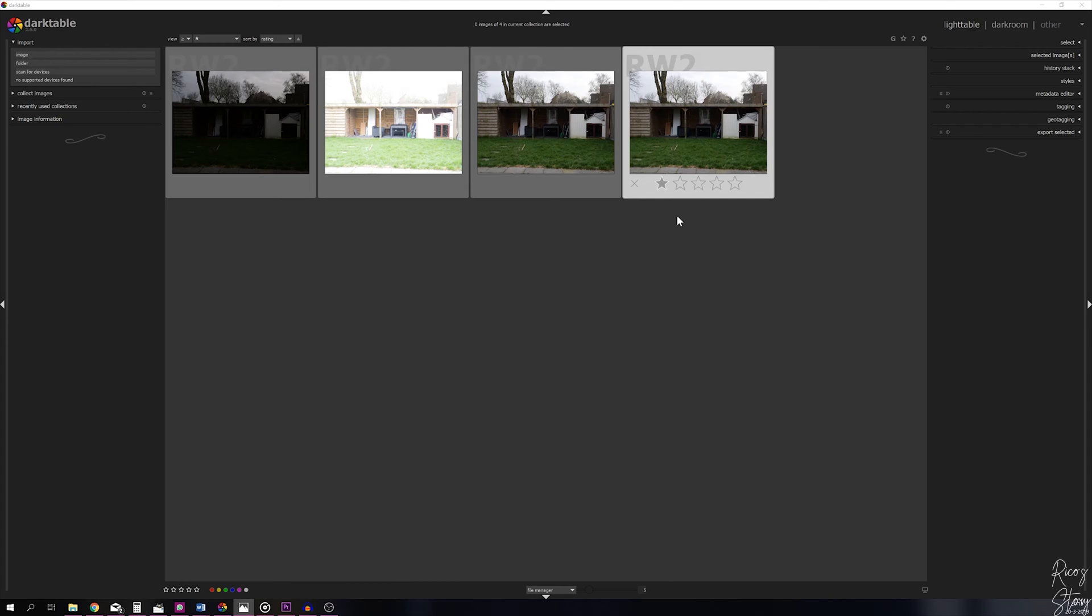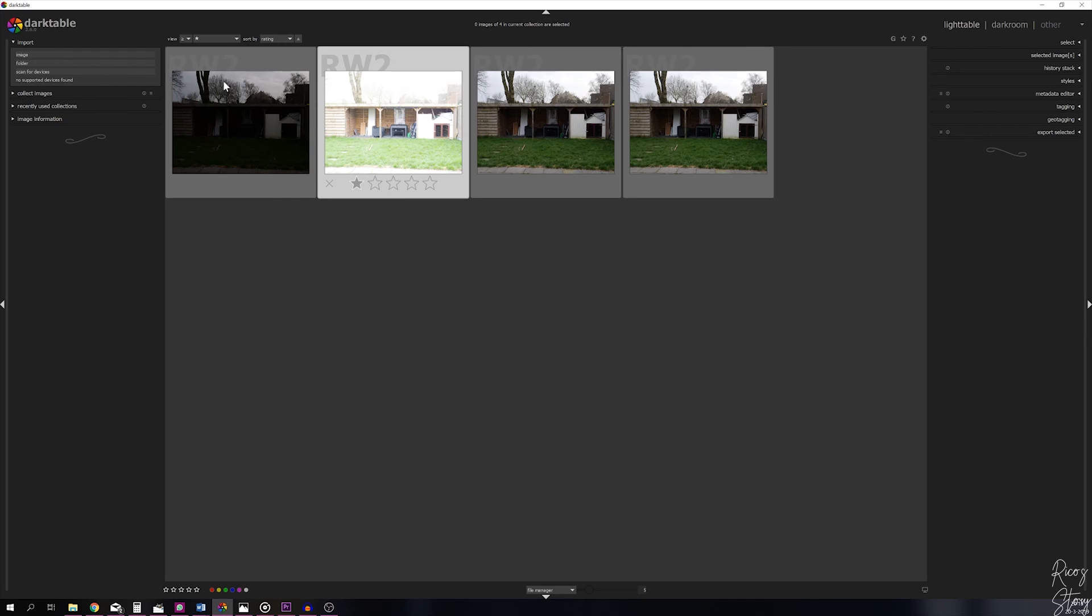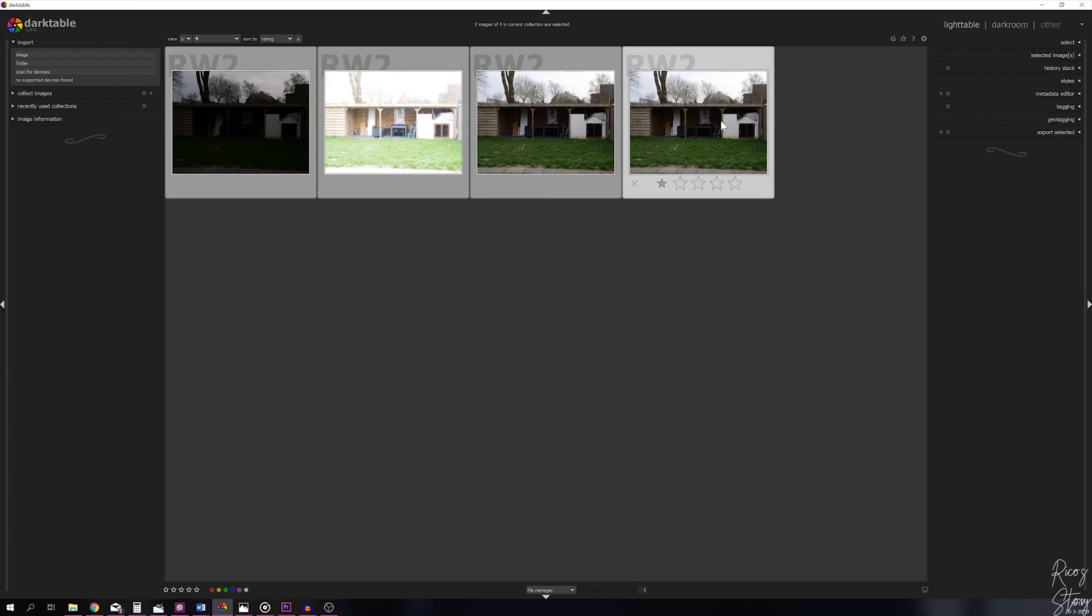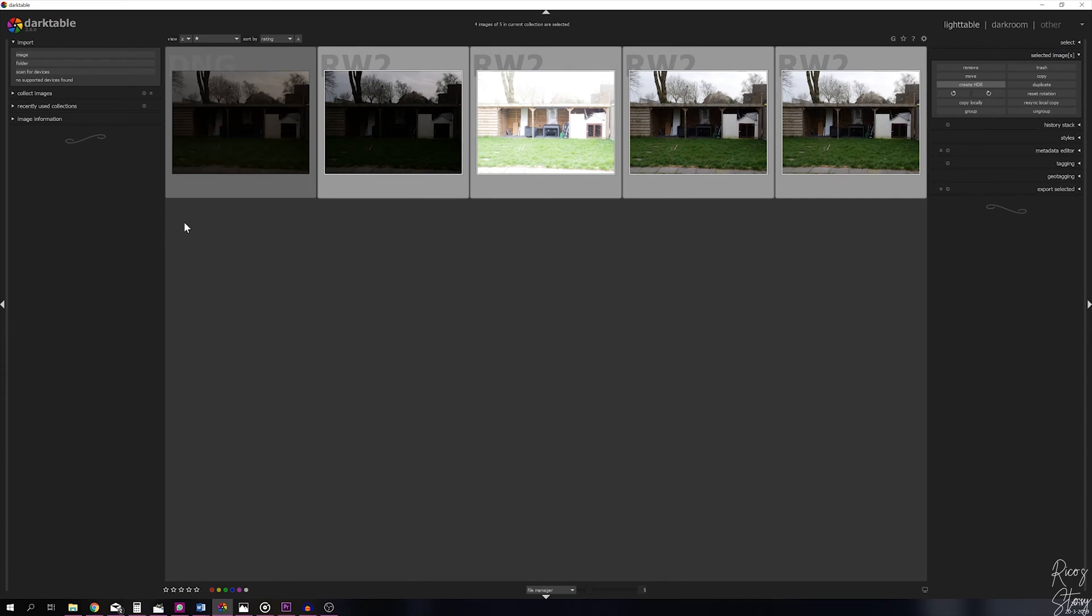We're going to use all four of them to create one HDR image. Let's select all of them by clicking the first one, then holding the shift button and clicking the last one. Now go to selected images and hit the create HDR button. Now we've got ourselves an HDR image that we can work with. Let's open it in darkroom.